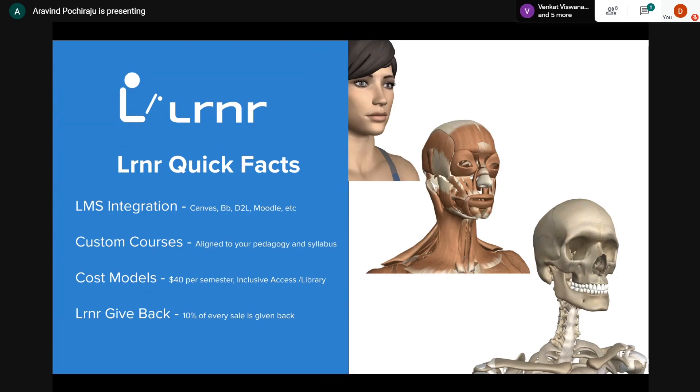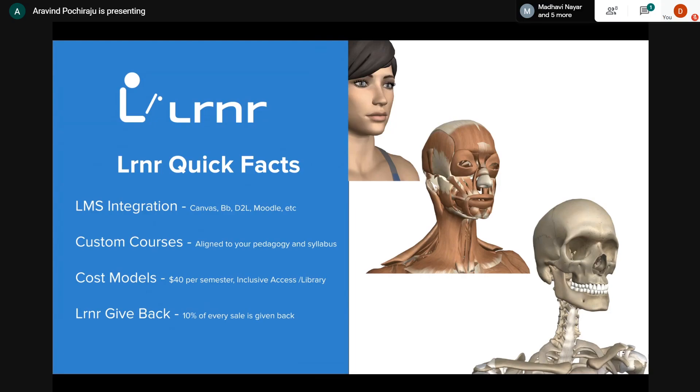The course modules can be deep-linked so that when a student clicks on each content module, they're directly taken to that specific chapter rather than searching for it. Navigation on Lrnr is pretty easy. We'll see that in a minute.